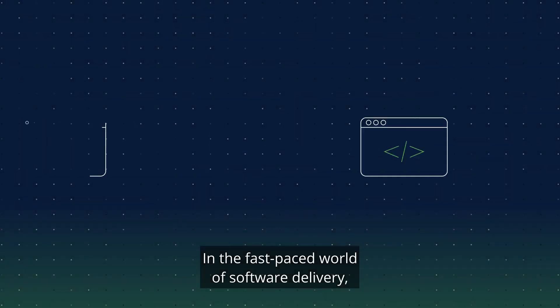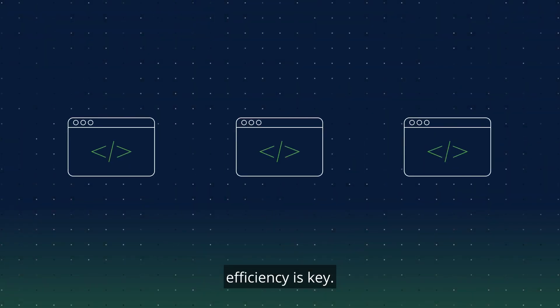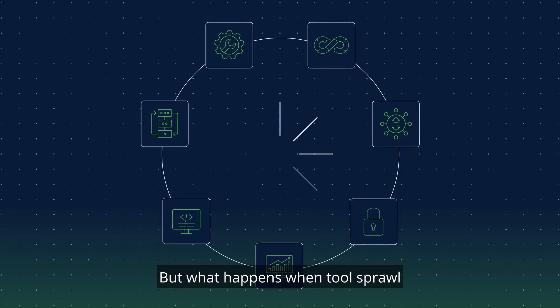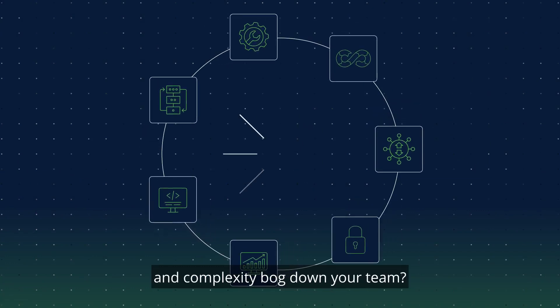In the fast-paced world of software delivery, efficiency is key. But what happens when tool sprawl and complexity bog down your team?